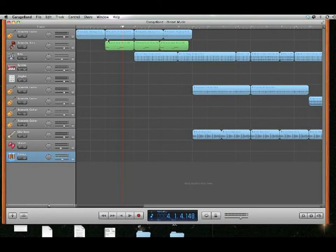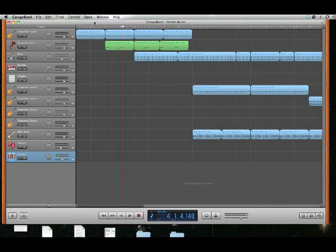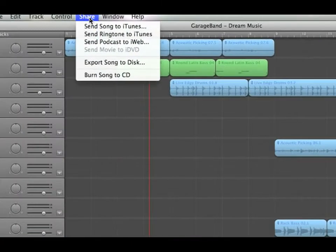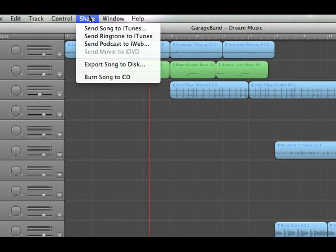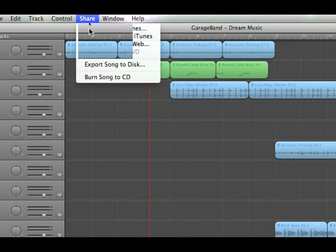You can't use it from GarageBand. You have to go to share, okay, right up here, share, and send song to iTunes. This part's important. Do that.